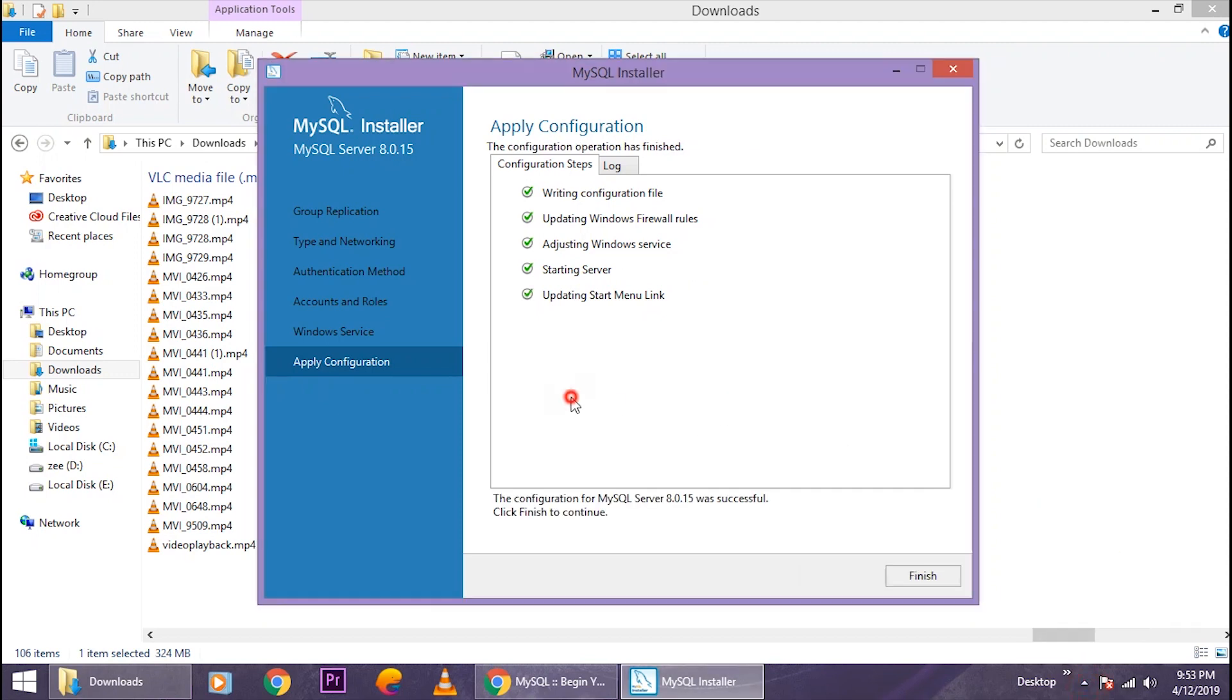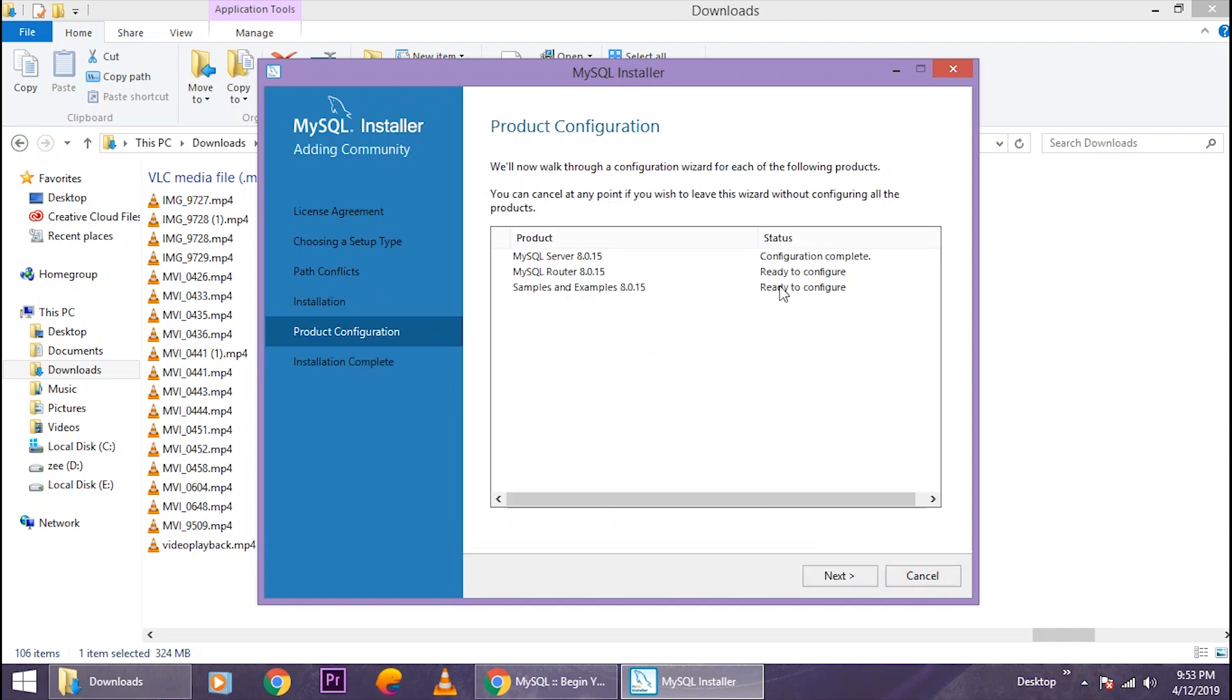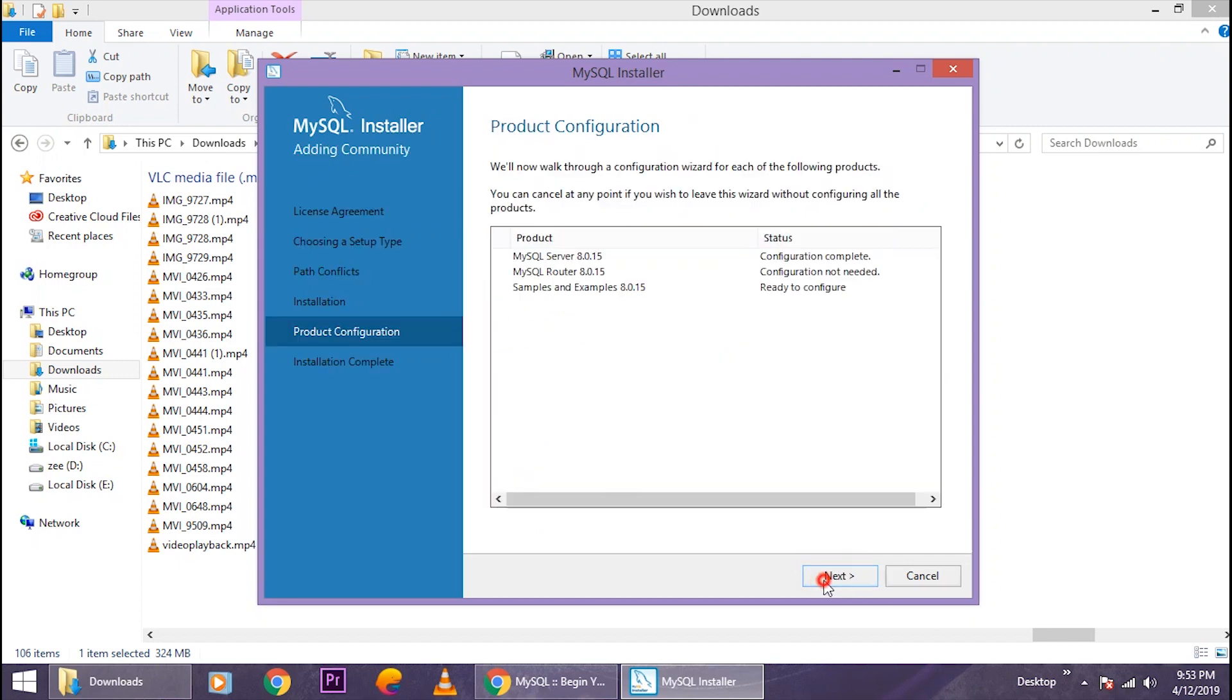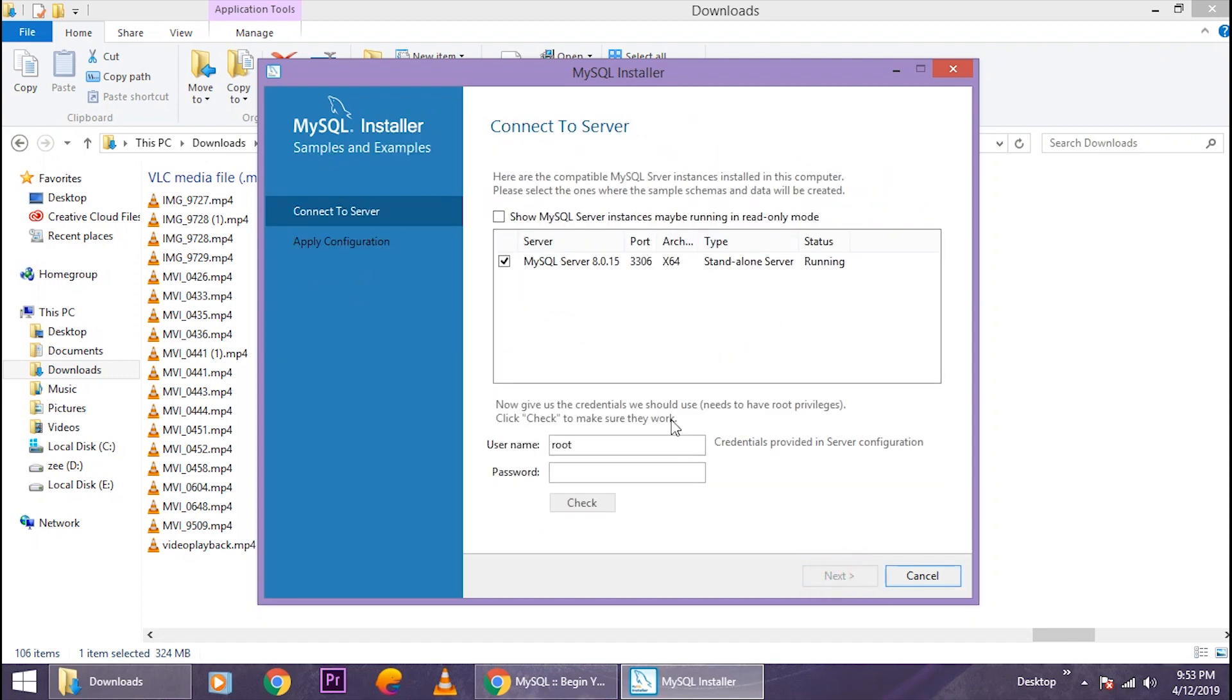So it's finished. Now click on 'Finish,' click on 'Next' again. We don't need this, so just let it be. Click on 'Next' and again 'Next.' Just type the password here you just typed a few seconds ago.